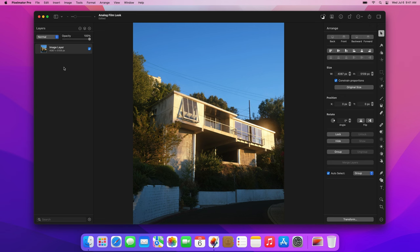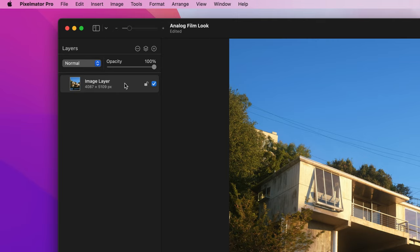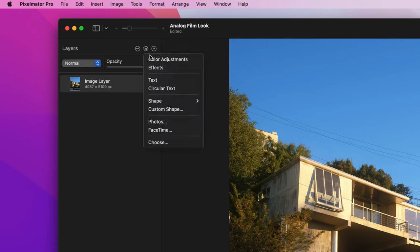To edit the photo non-destructively, create a color adjustments layer. In the layer sidebar, click the add layer button and choose color adjustments.